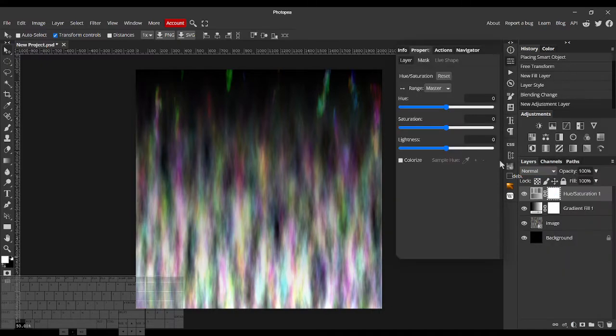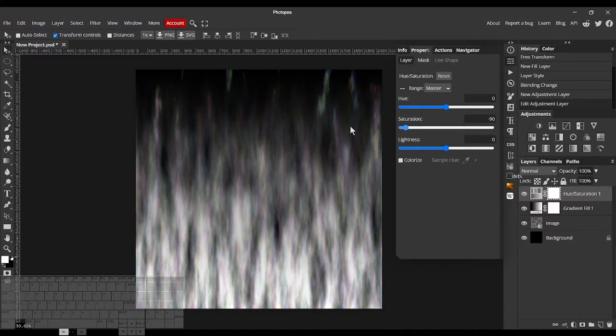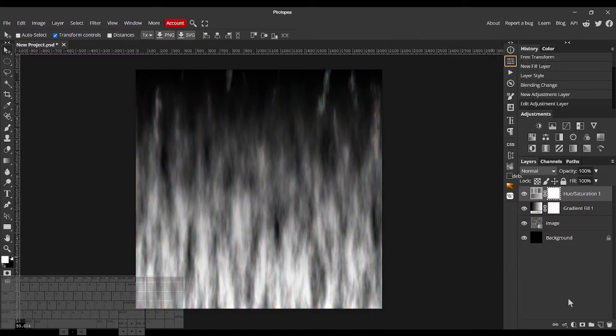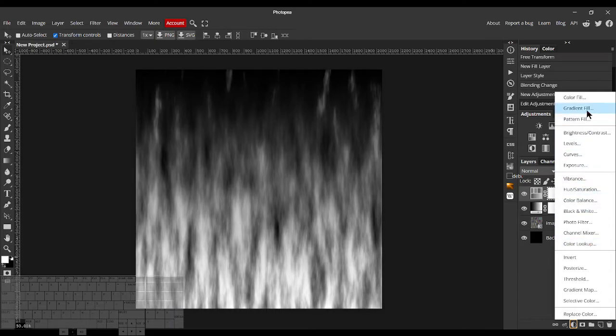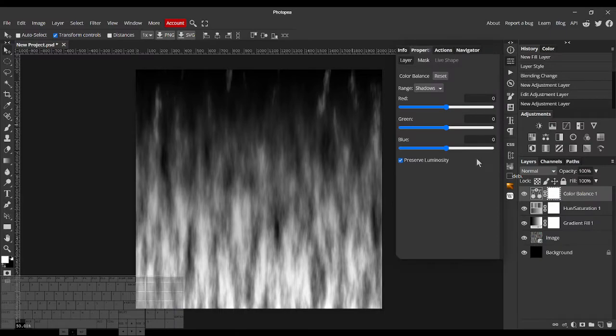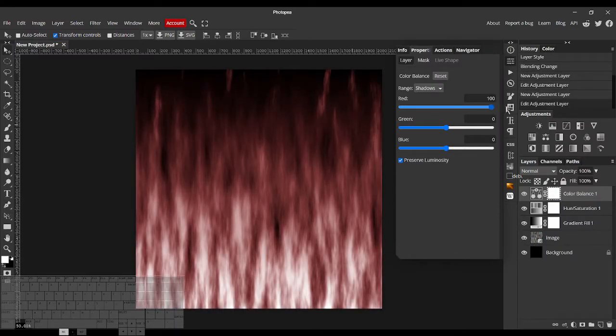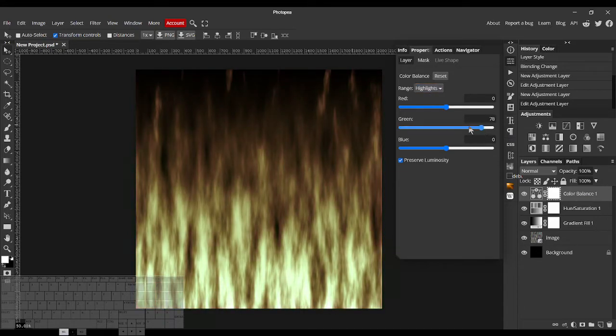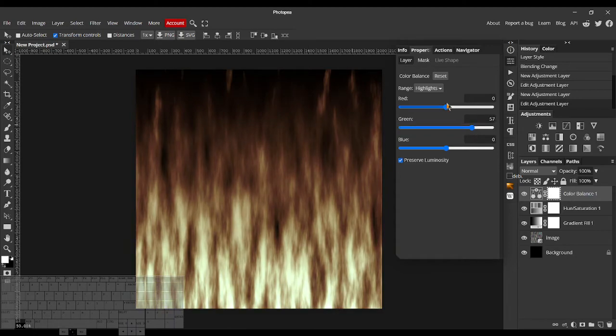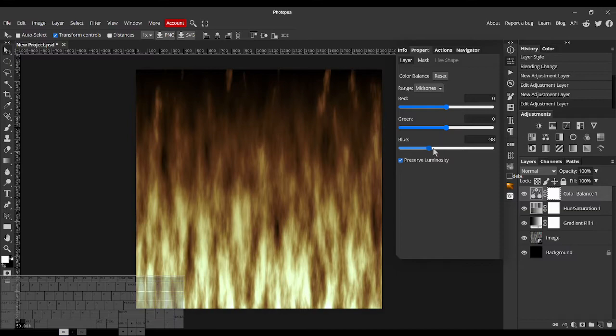But now if we add Hue and Saturation to just decrease the Saturation all the way, and then add some Color back using Color Balance. If we increase the Reds in the Shadows, increase the Greens in the Highlights, and in the Midtones decrease the Blues.